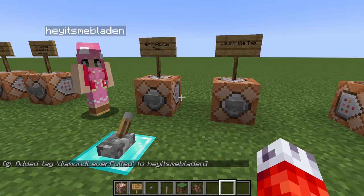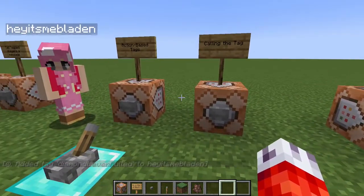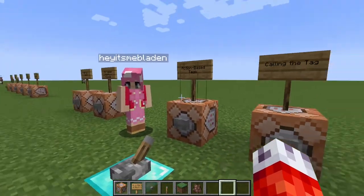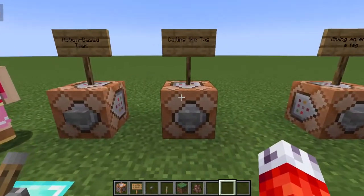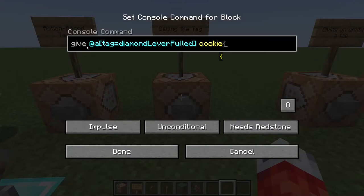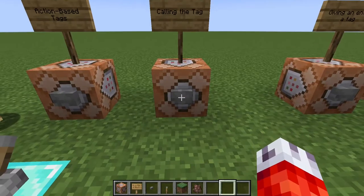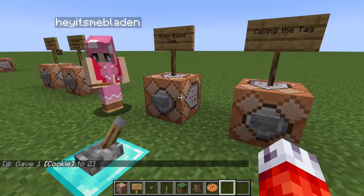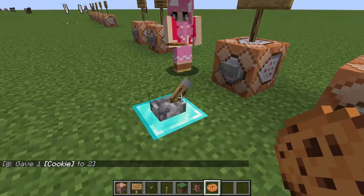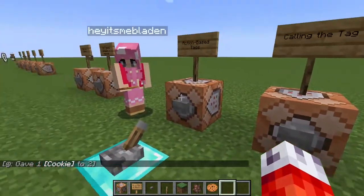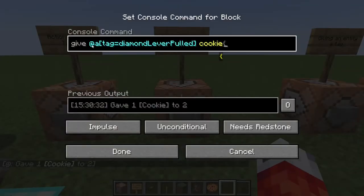You can use this system to hide from players when they get given tags, and when they get to the end of the dungeon and press the dungeon clear button, it will check to make sure they pulled the diamond lever and gave themselves the tag. After Ashley pulls the lever and gets the diamond lever pulled tag, we can give all players with that tag a cookie — and now both Ashley and I receive a cookie because we both pulled the diamond lever and have that tag.